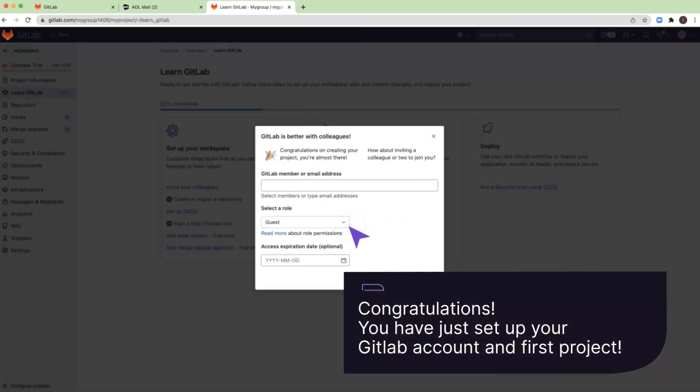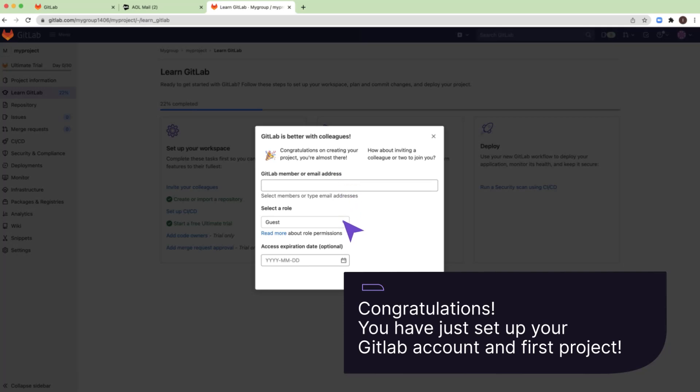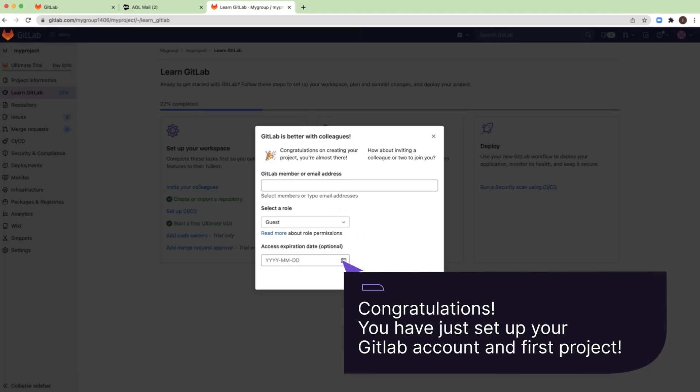Congratulations! You now have an account and a project. This form is optional. It allows you to invite your colleagues to collaborate on your projects. You can select a role and access expiration dates for each member.